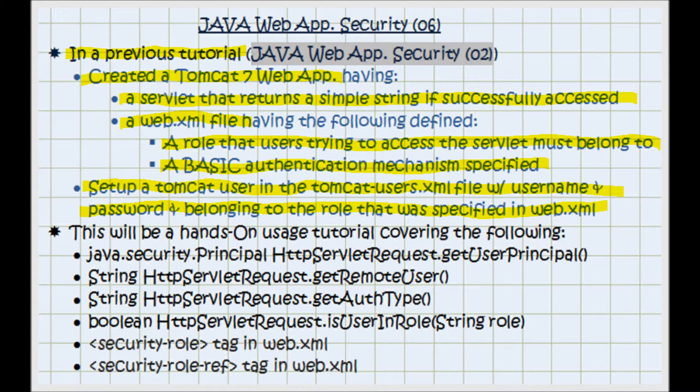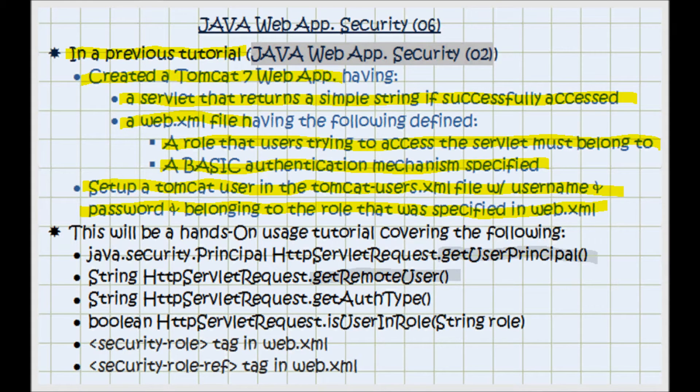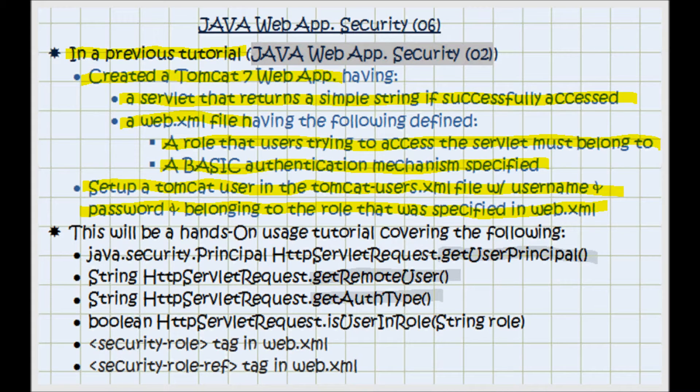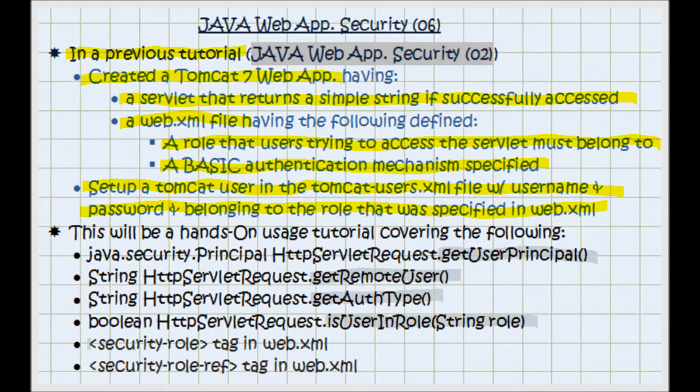In addition I'm going to be covering the methods getUserPrincipal and getRemoteUser and getAuthType and isUserInRole of the HttpServletRequest, and also I'm going to be covering web.xml security-role and security-role-ref.